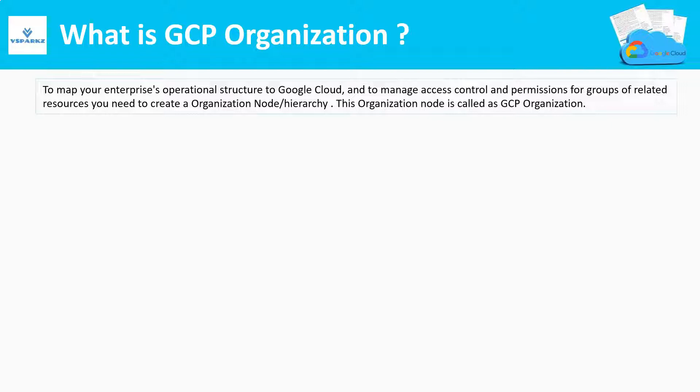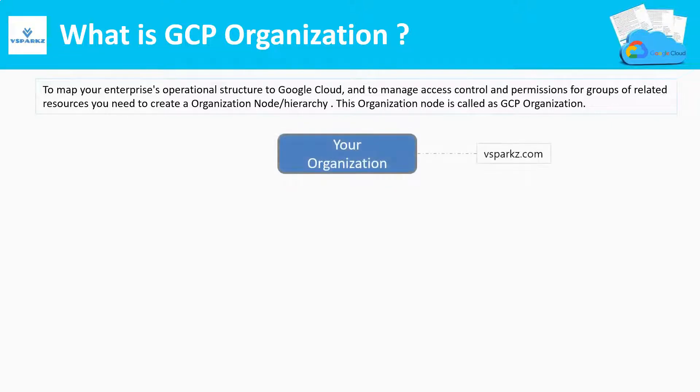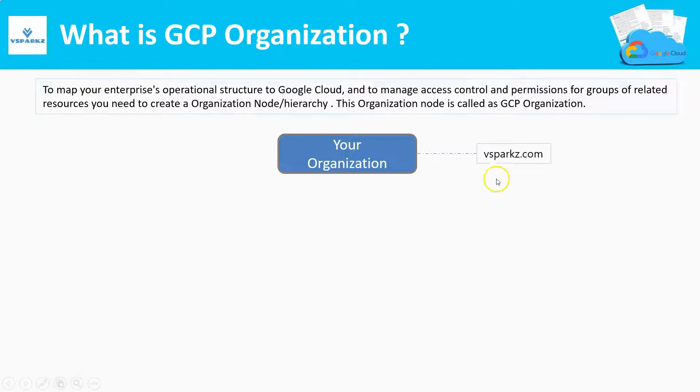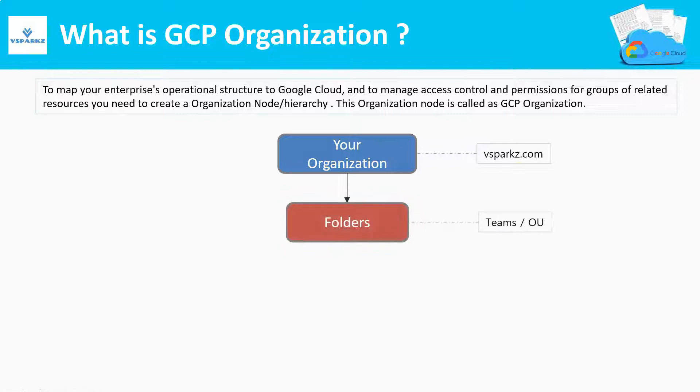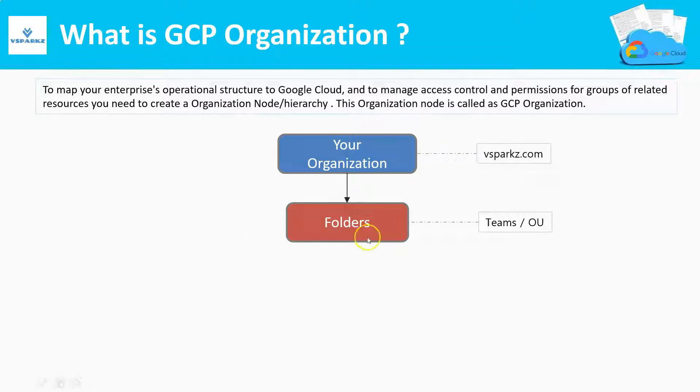Let us understand more about GCP organization. Every GCP organization is created at the root top level. We need a domain name for creating GCP organization. In our case, the organizational domain name is vSparks.com. We need to create folders to manage our organizational units. Folders can also have subfolders.